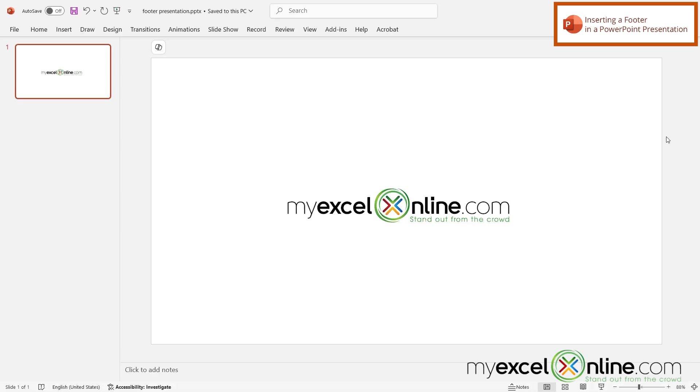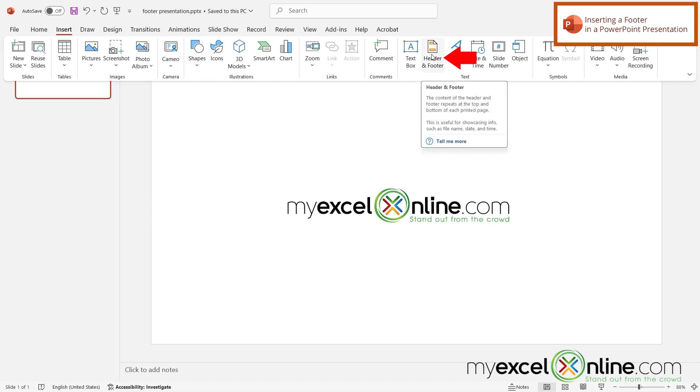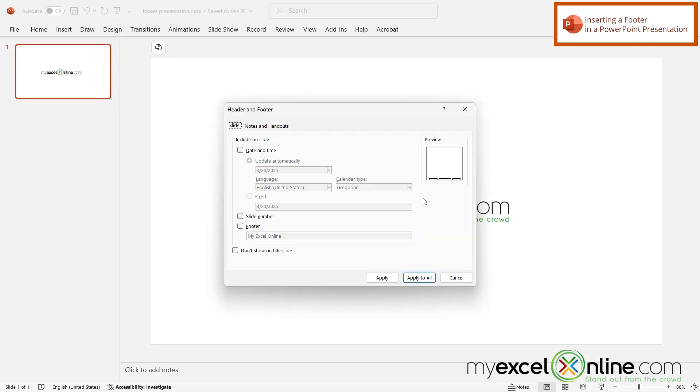So here I have a PowerPoint presentation and let's say this is the one I would like to put a footer on. So I'm going to go up to Insert and go over here to Header and Footer and once I'm on here I have some options.